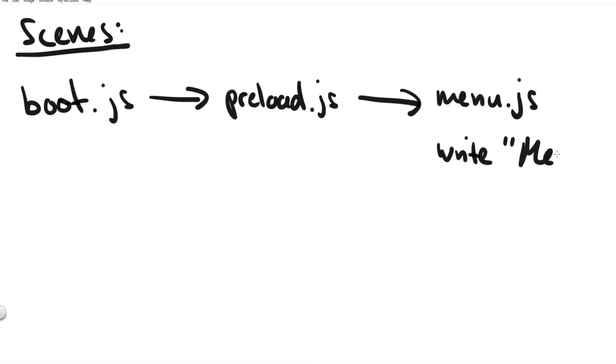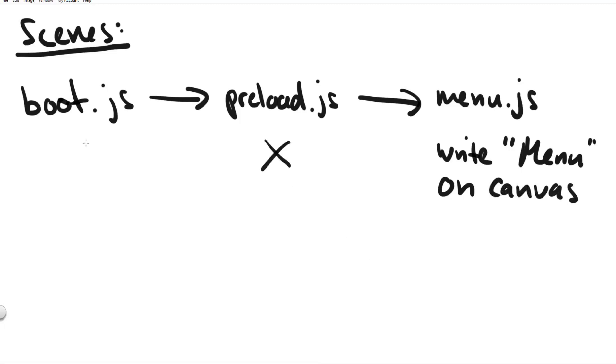So at the beginning the boot scene and preload scene all they do is they load the next scene, they start up the next scene. So the boot scene will start the preload scene and the preload scene will start the menu scene.